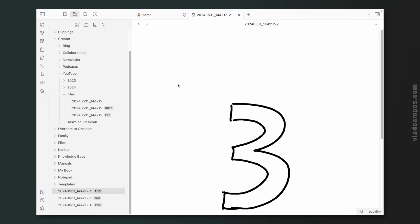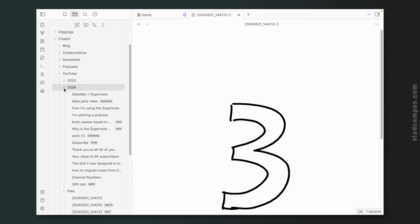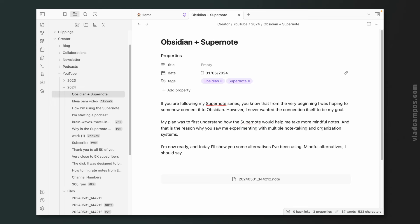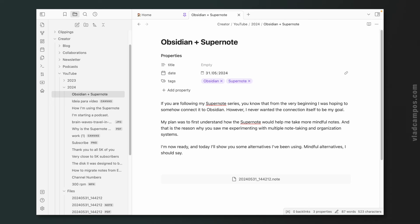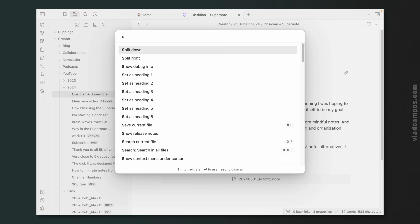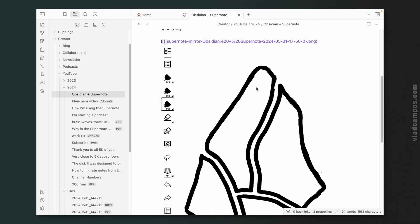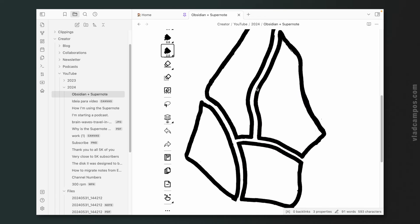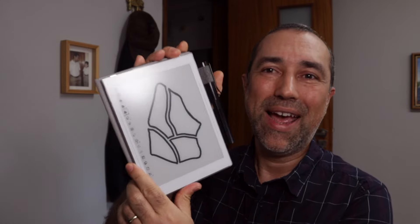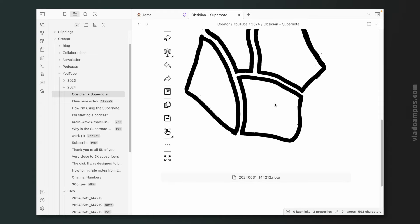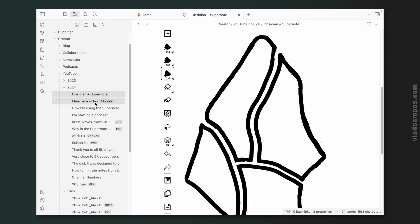And if we go back to our note, for example, this one here, and let's say I'm doing something here on the Supernote that I want to attach to this note here. So all I have to do is use the palette, Command-P, start writing Supernote, the official Supernote plugin, click here, and it takes a screenshot. This is what I have here and adds it to the note. And this is a PNG file.